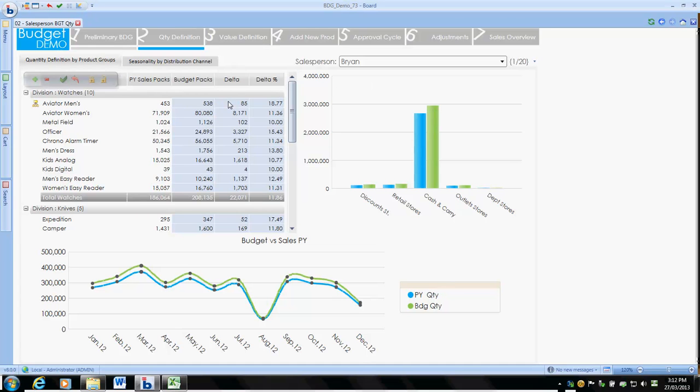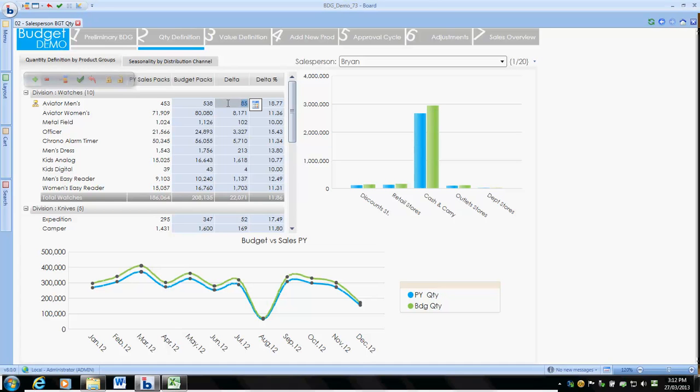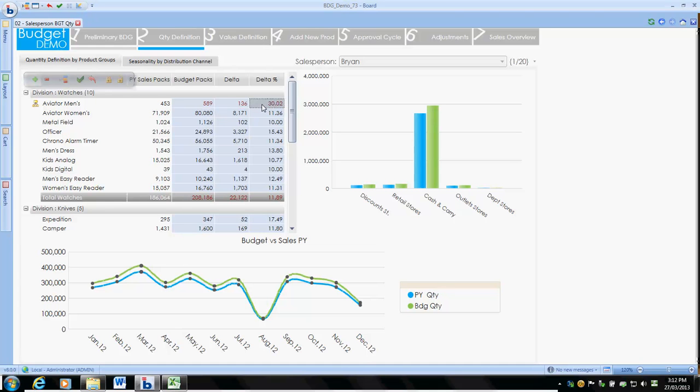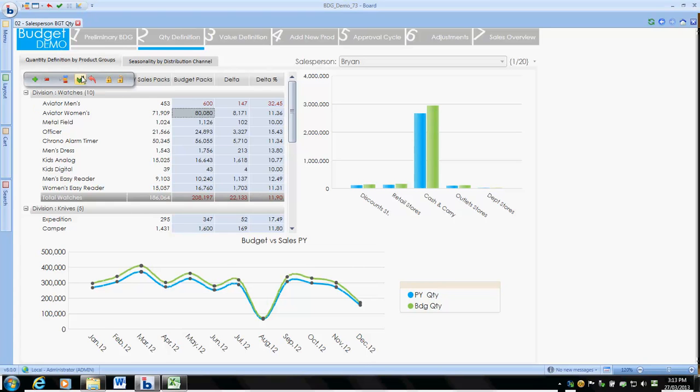Just to show you some reverse engineering. We're looking at the division called watches and product type called Aviators Men. We can see the prior year. We're going to change the delta, which is the difference. You can see it reflects in a change of percentage, but we can also change it through the percentage. It doesn't matter which way we enter the data, it will update.